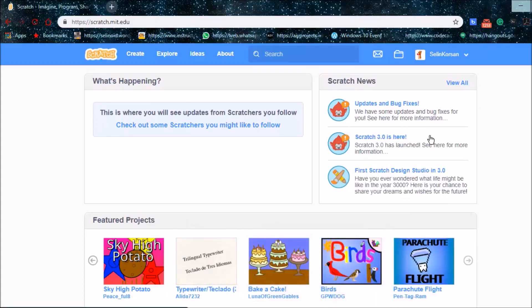Hello, welcome to my YouTube channel. Today I'm going to show you another extension of Scratch 3.0.